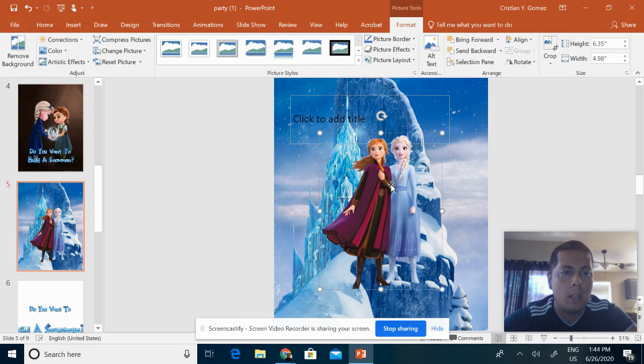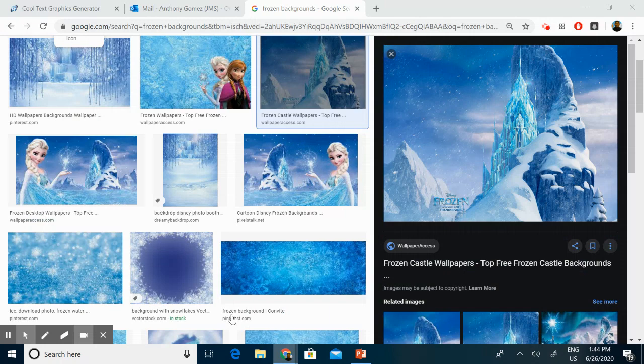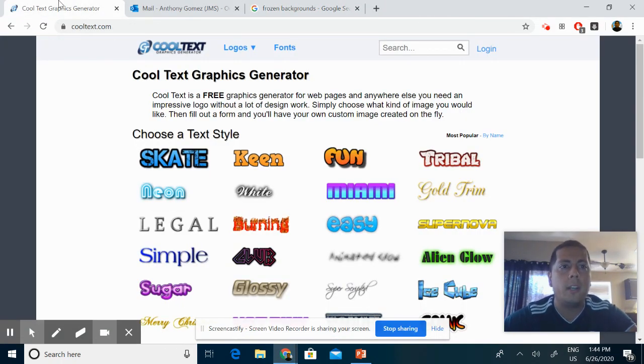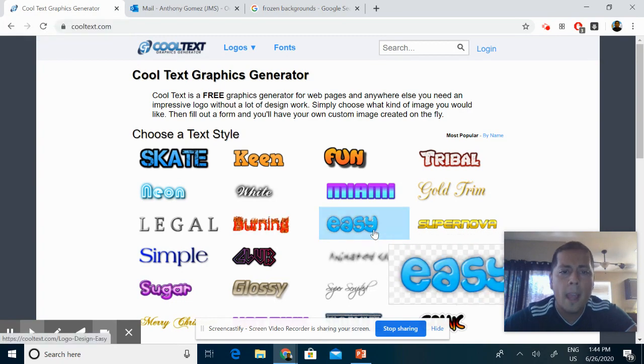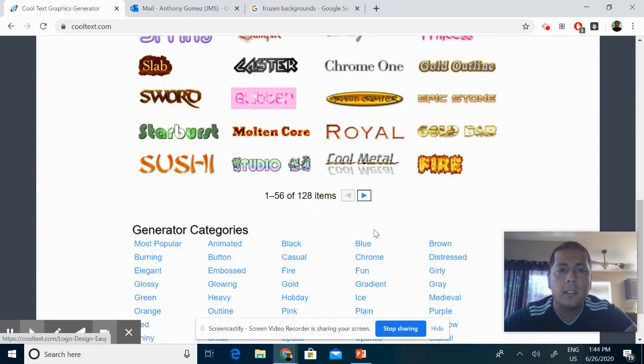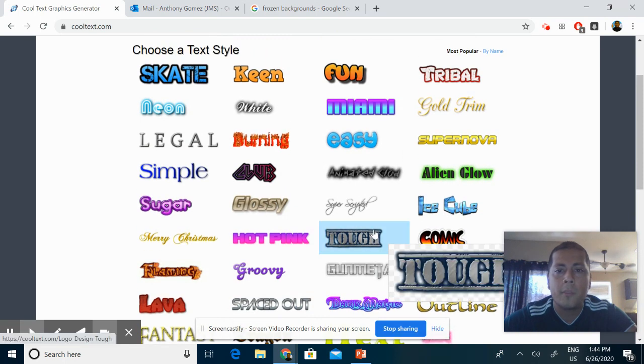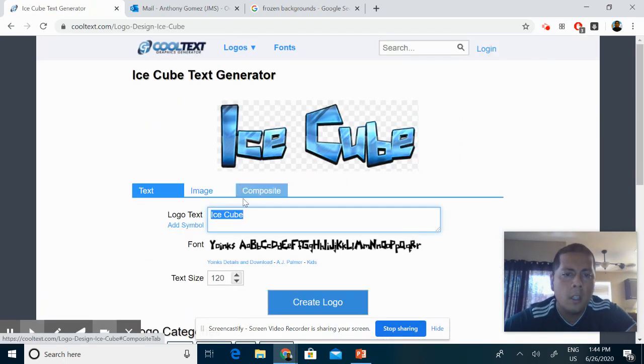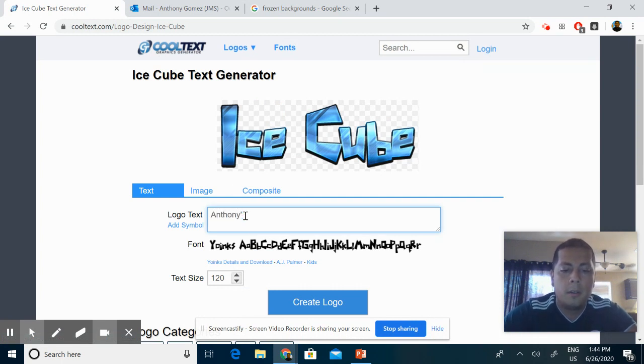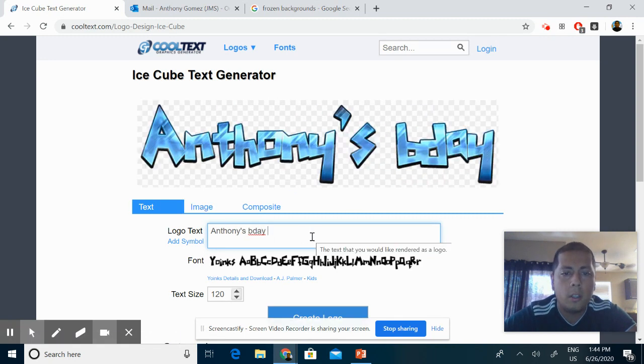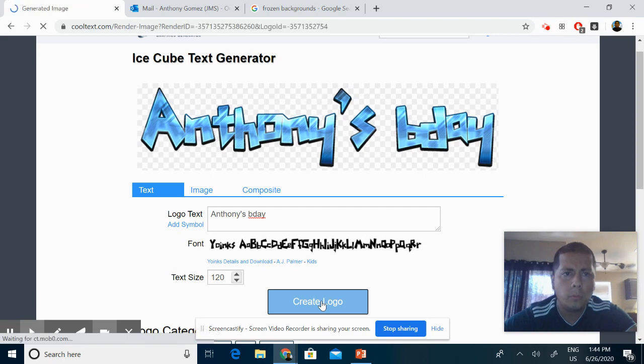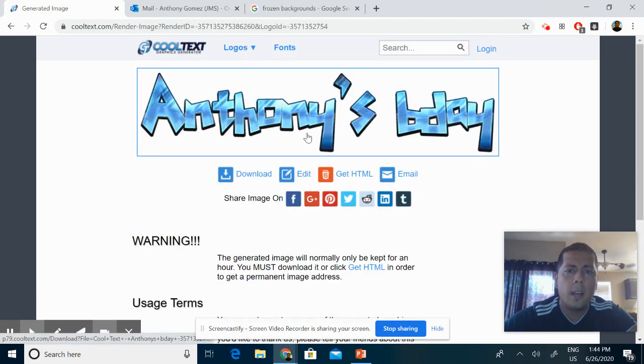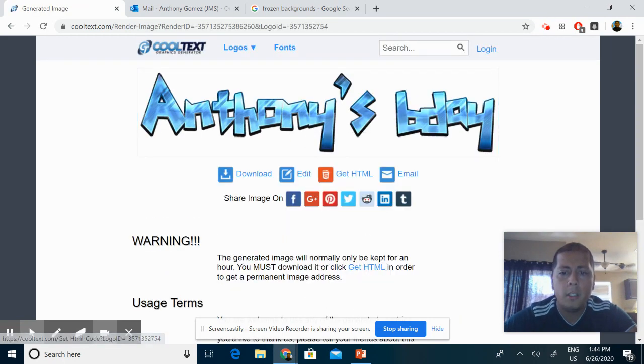But let's say you wanted some text now. One of the cool websites that I use is called Cool Text Graphics Generator. This has all sorts of different fonts that you could use. For example, for the Frozen one I use the Ice Cube one. So you can just put whatever—let's say Anthony's Birthday or whatever you want to put on there. Then you're going to click Create Logo, and then you're simply going to right-click, copy image.